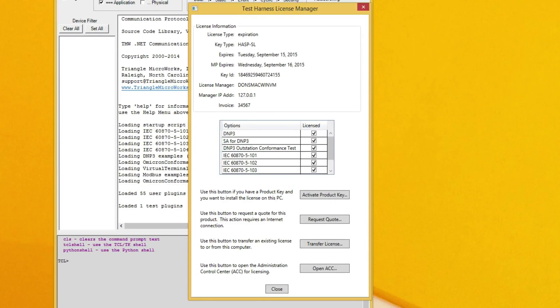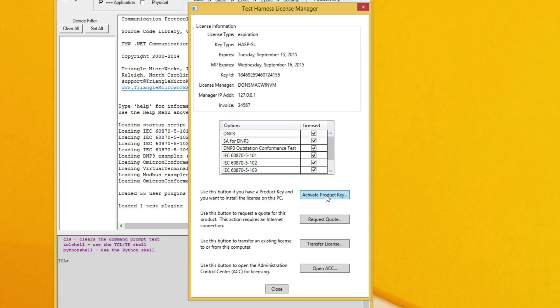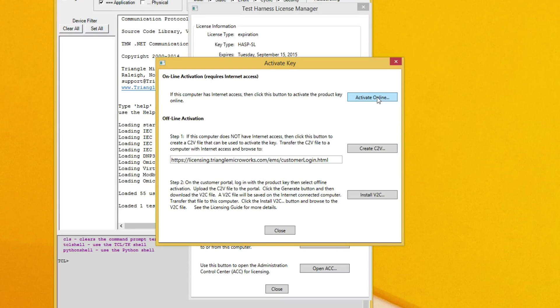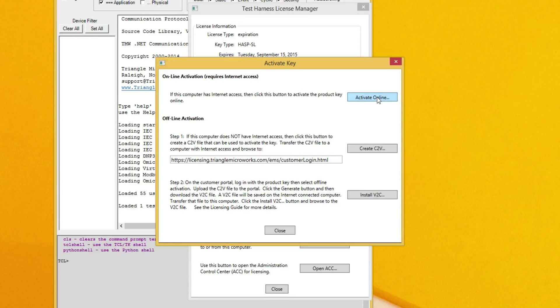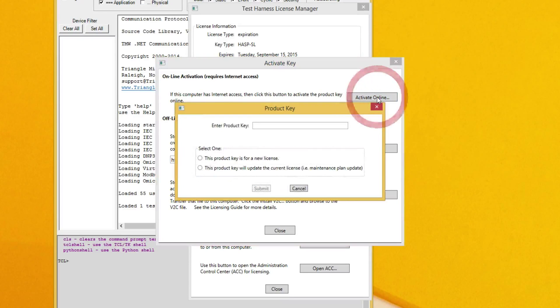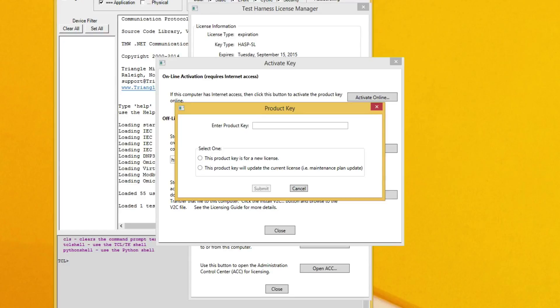In the license manager window click on activate product key and in this window activate online. Now you can paste in the product key that was sent to you by Triangle Microworks when you purchase the product.